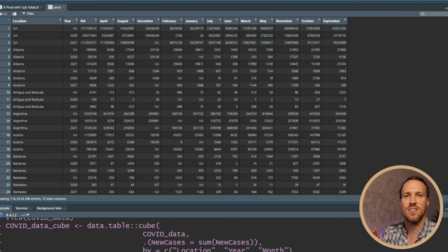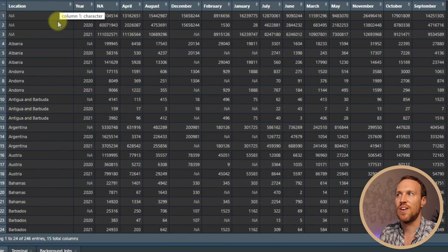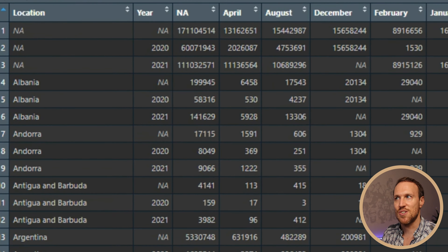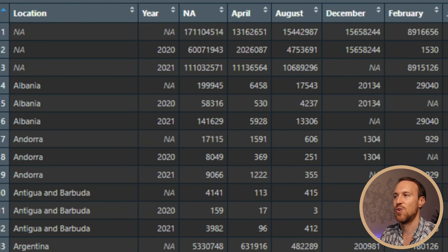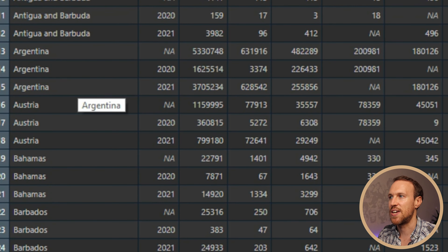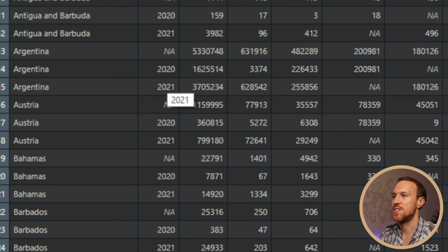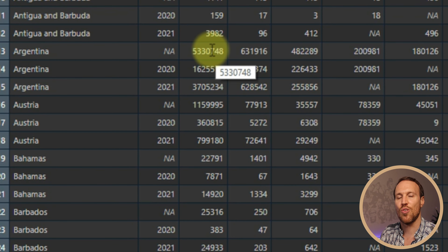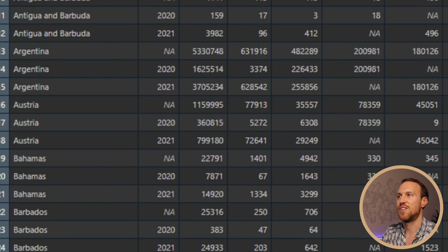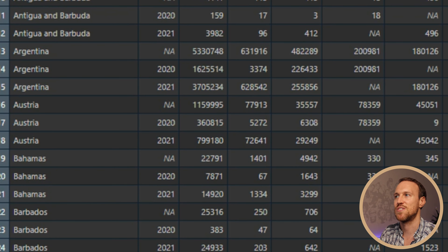You'll then see some NAs under location and year. The NAs on the location side represent the grand total, and the NAs under year represent the subtotal — the subtotal of the years for each location. So for Argentina, for example, you can see the aggregation totals for 2020 and 2021. And you can also see the grand totals for 2020 and 2021 overall.